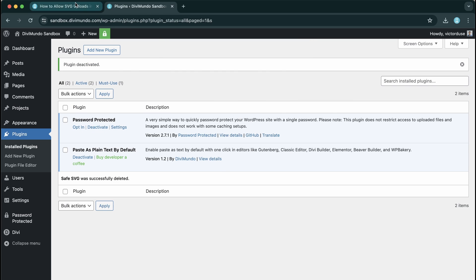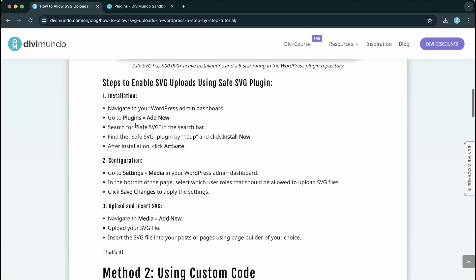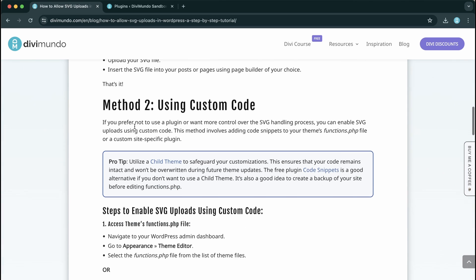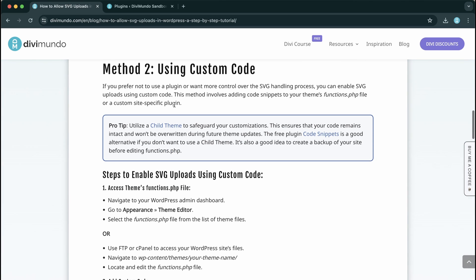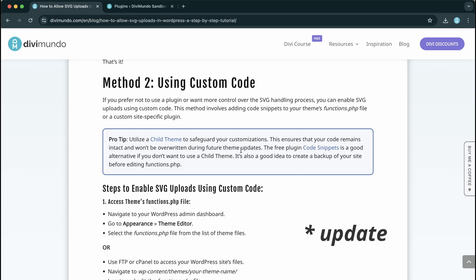And go back to the blog post on divimundo.com because there we have method number two custom code. And before we start, remember that you need a child theme if you want to insert code in the functions.php file. Otherwise your code will be overwritten the next time that you update your theme.